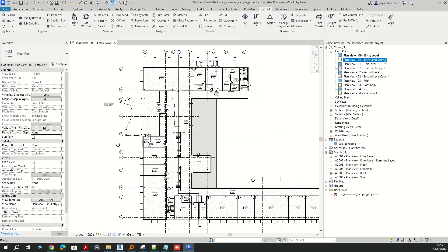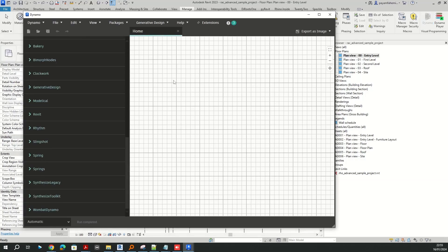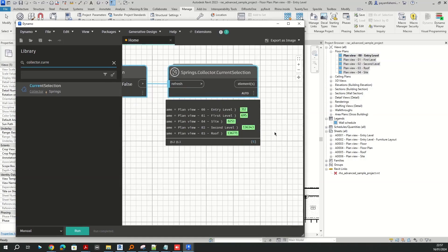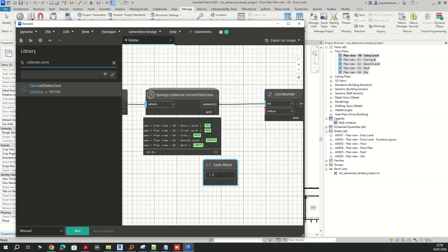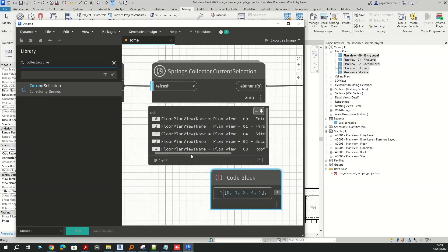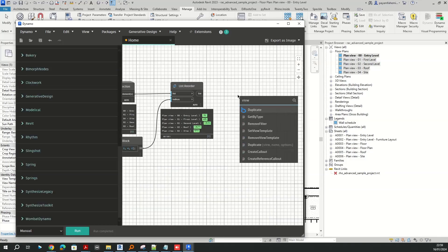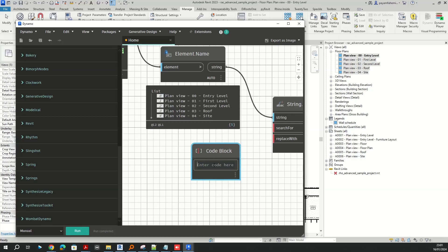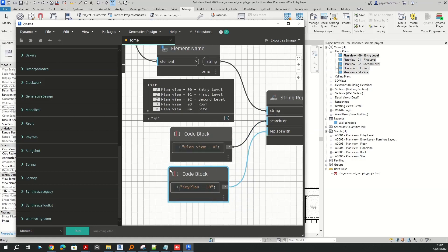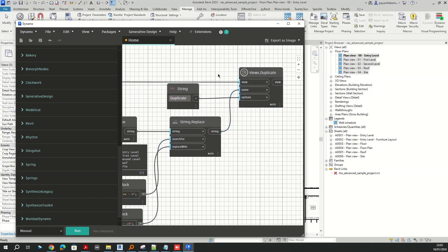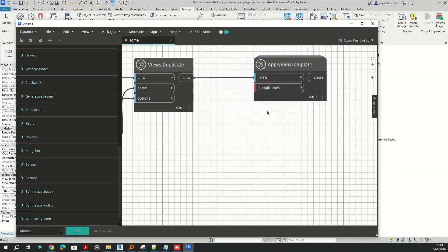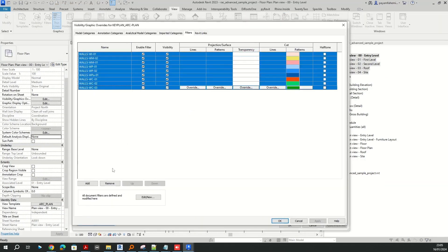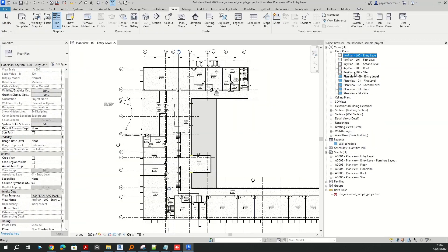Here is an overview of what you are going to watch. We write a Dynamo script through which we do bulk duplicating of selected views and assigning a specific view template. We use nodes to convert elements to strings, modify strings, and create lists using code blocks. Using Dynamo scripts could save time, avoiding tedious tasks and giving accurate results when managing data in building information modeling.